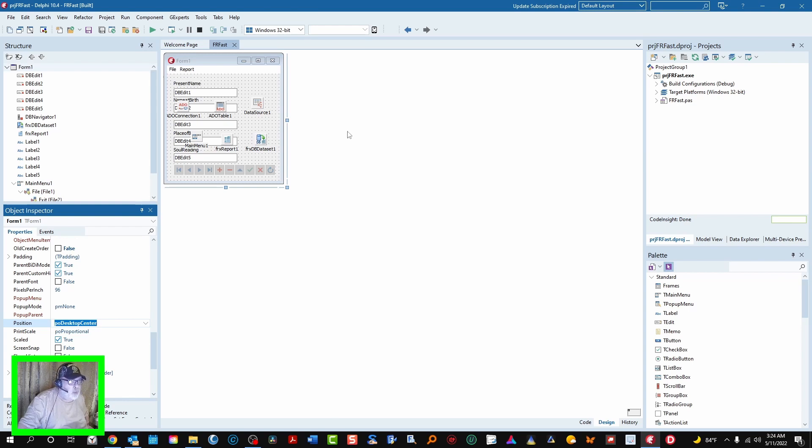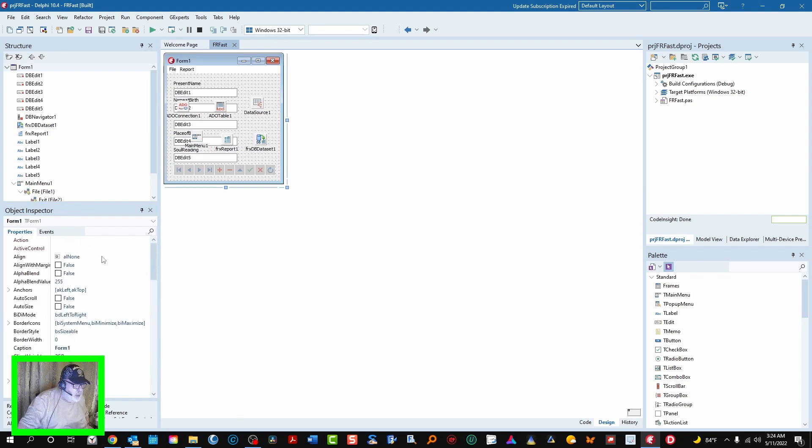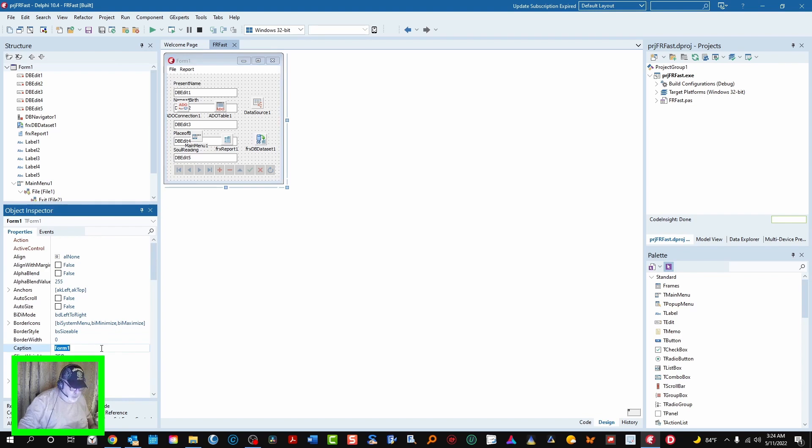Let's take a look at what we've got. We've got our basic form here. Let's change the name of this, the caption to, we'll just call it database.